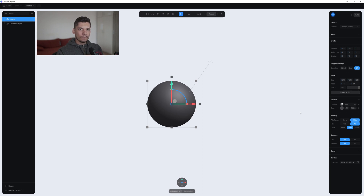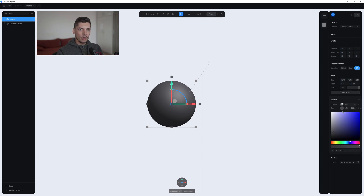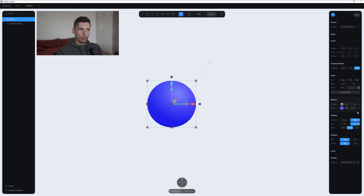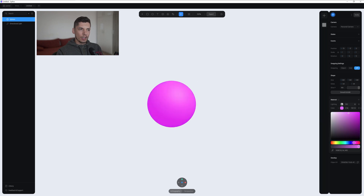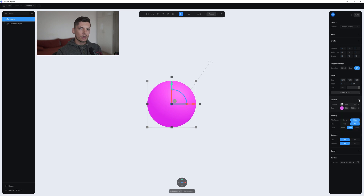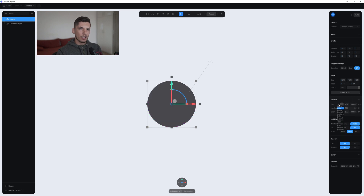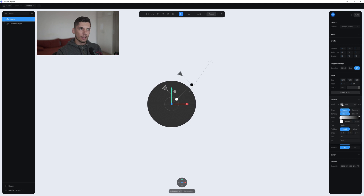I'm gonna change the color — let's go with a blue, a lighter blue. I can change the light from normal to overlay. I'm gonna click on the plus, select Depth, and click on this option so it shows basically the settings. I'll select this little dot here.